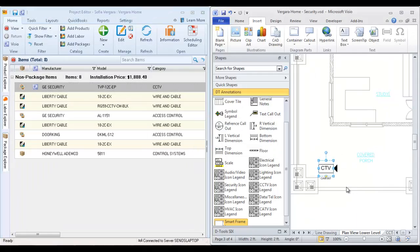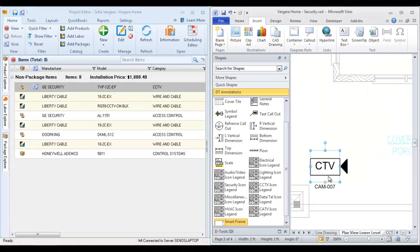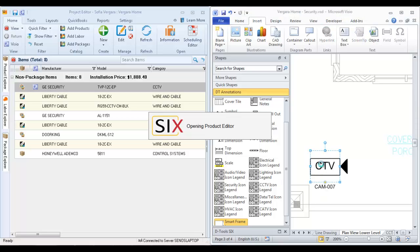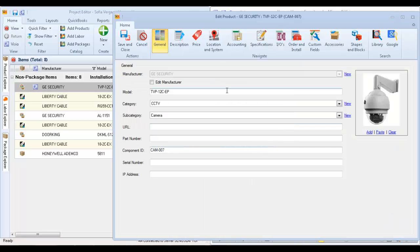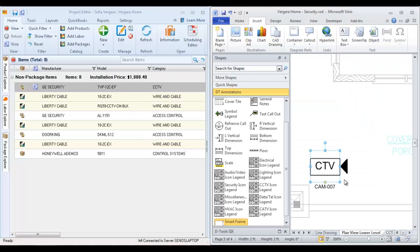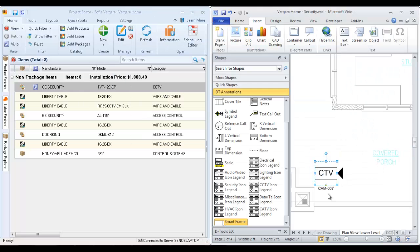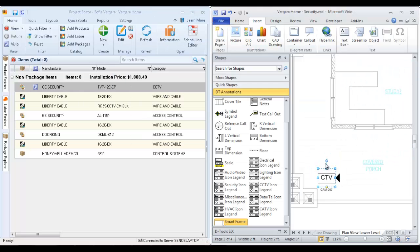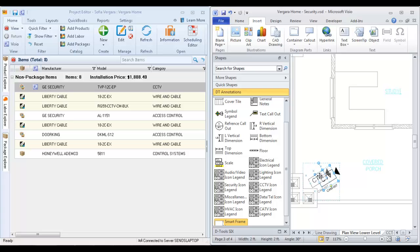And I'm going to go ahead and pull over this camera. And you'll see that it drops an icon to represent the camera. It has its component ID. If you double click this, it will open the product editor for this and show you what it is. And you can take this now and you can rotate this if you want. Position it.